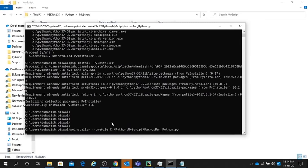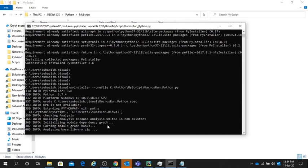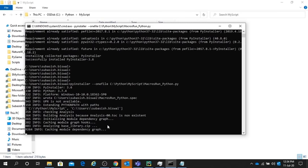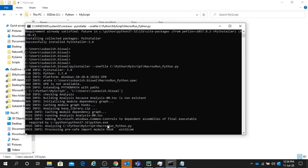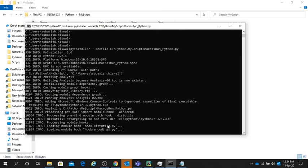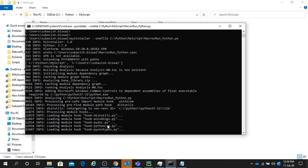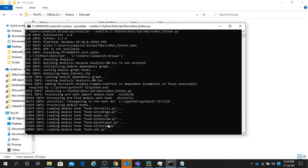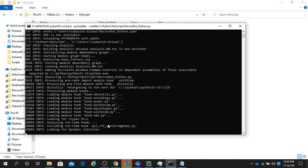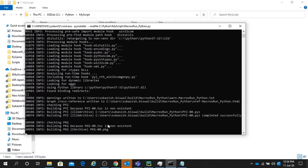What this command will do is it will generate one distribution file. In that distribution file, we will have one exe file. When we run that exe file, it will run that script.